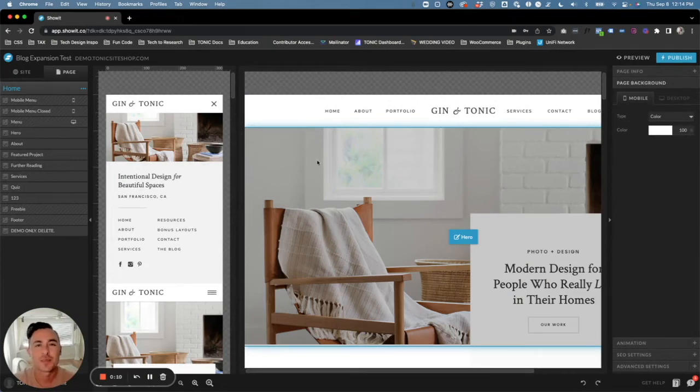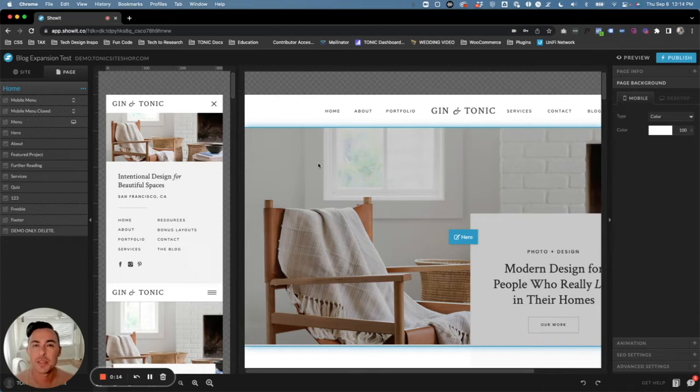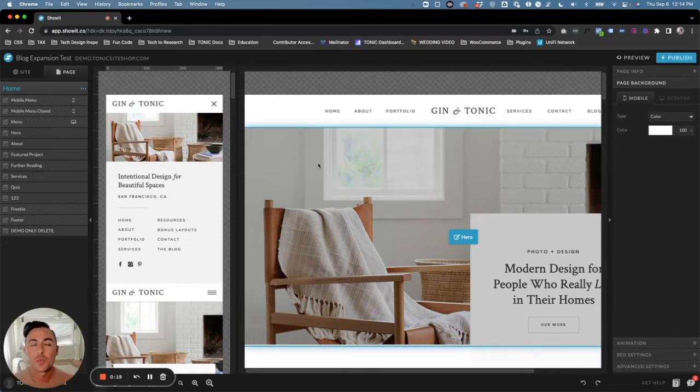Hey guys, this is Ryan with Tonic Site Shop. In this video I'm going to show you how you can take your media kit page and add it to your existing Showit website.